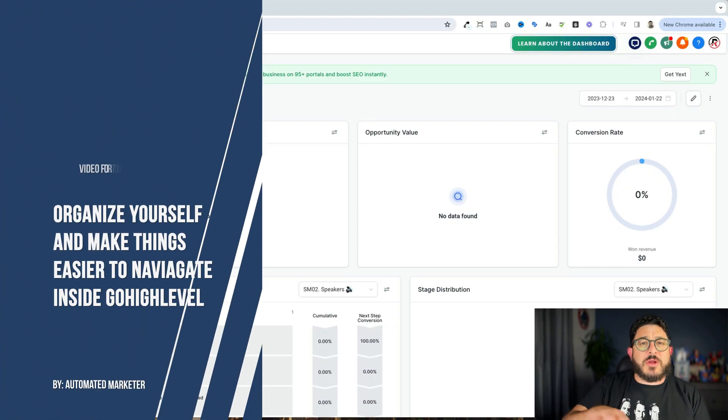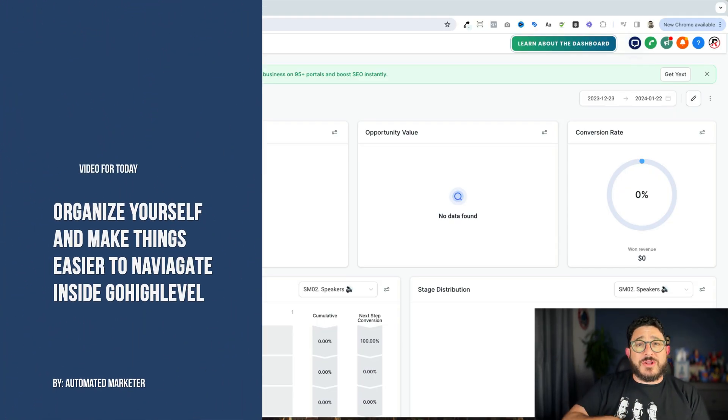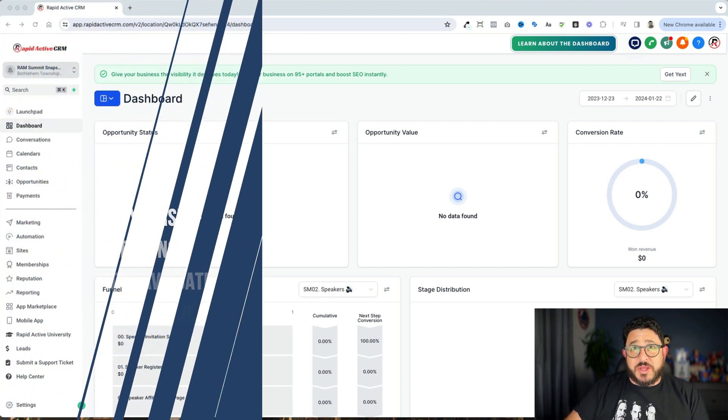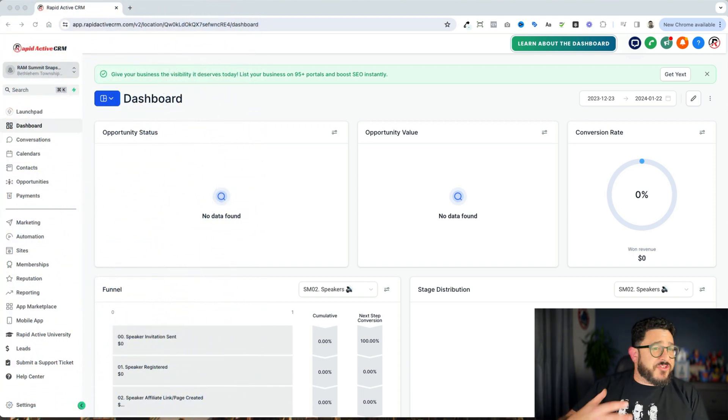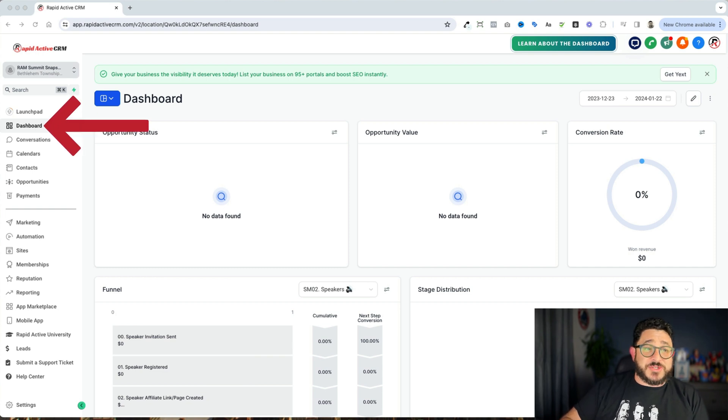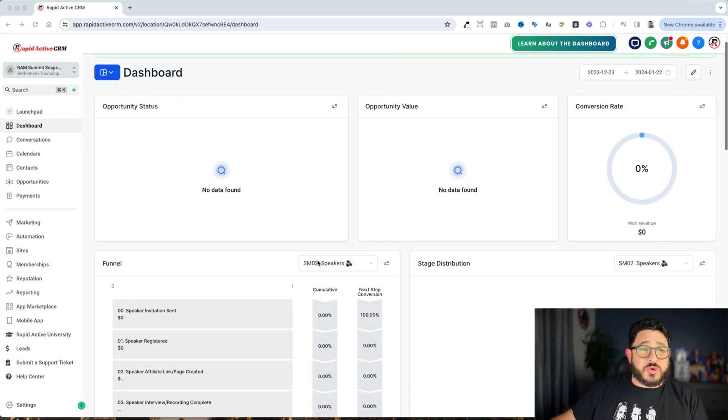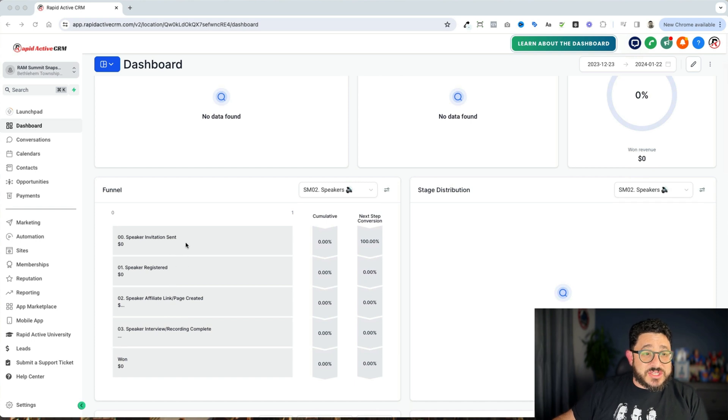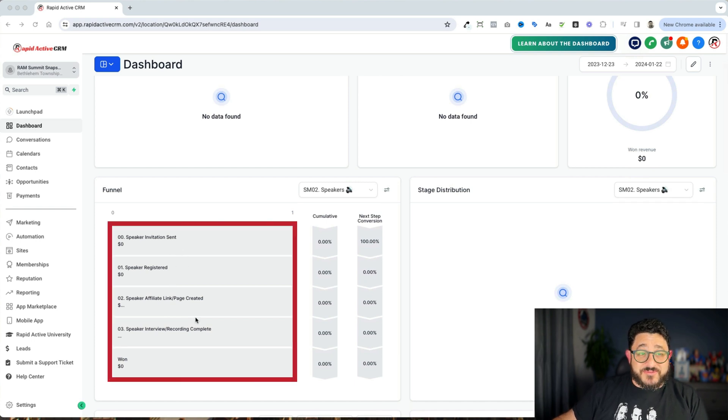So in today's video, we're going to go over how to organize yourself and how to make things easier to navigate within Go High Level. So the first place we're going to start off with is the dashboard. In the dashboard, you're going to notice right off the bat that I already seem to have some kind of naming convention.